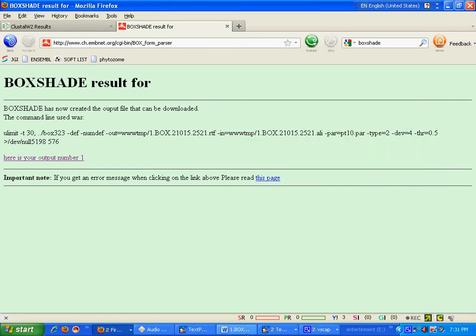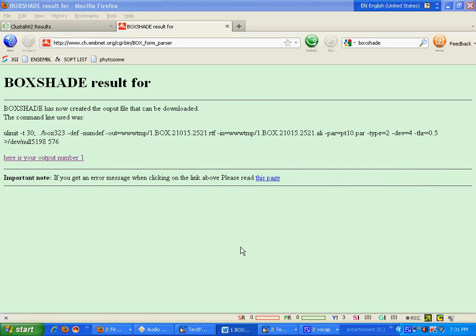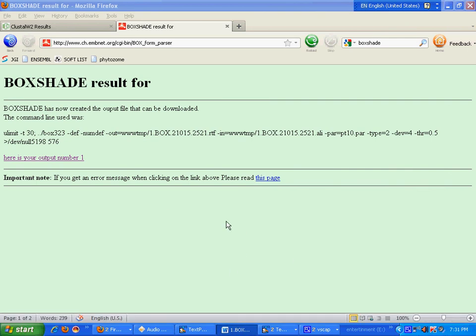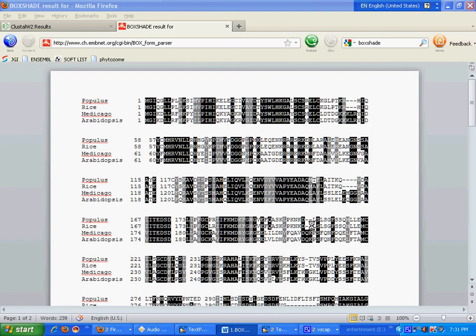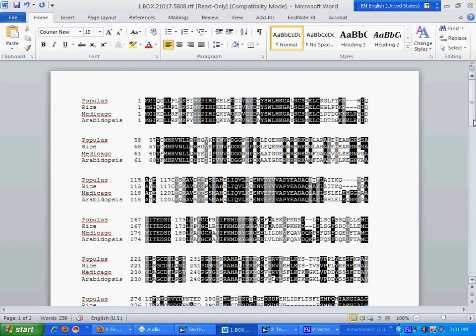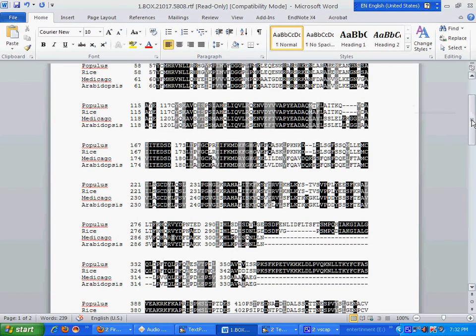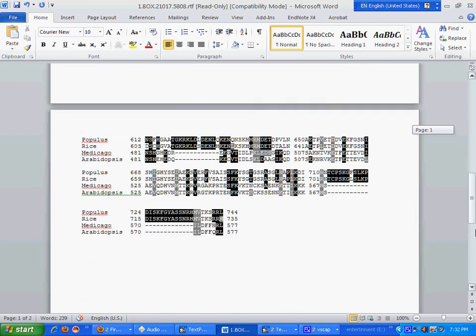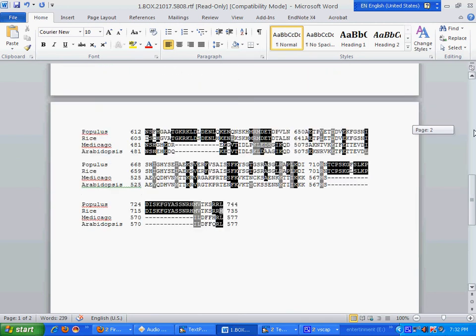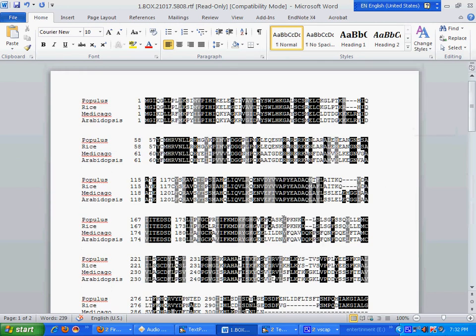Now, this is your final file. This is your multiple sequence alignment in pretty format. That's it for today.